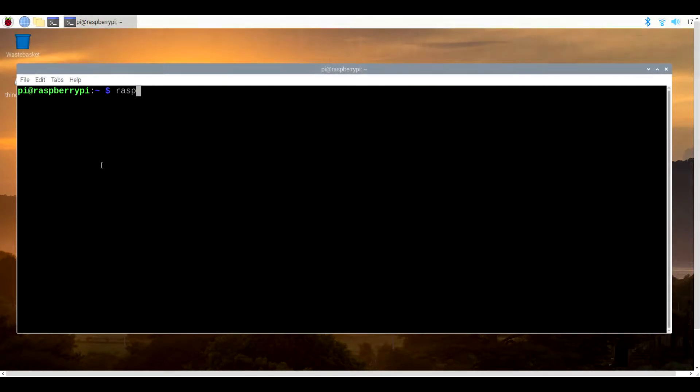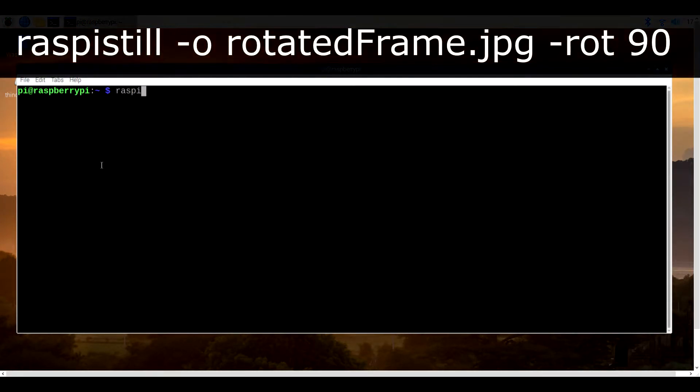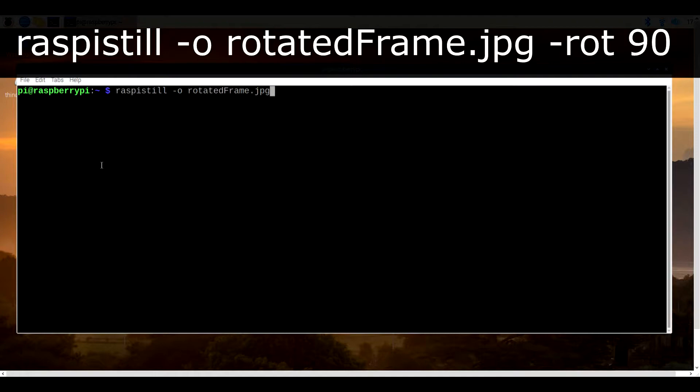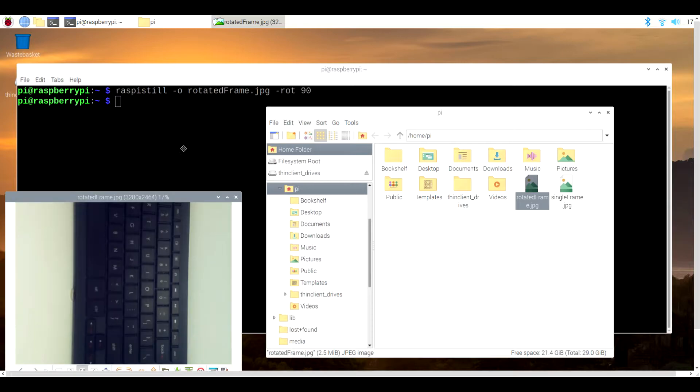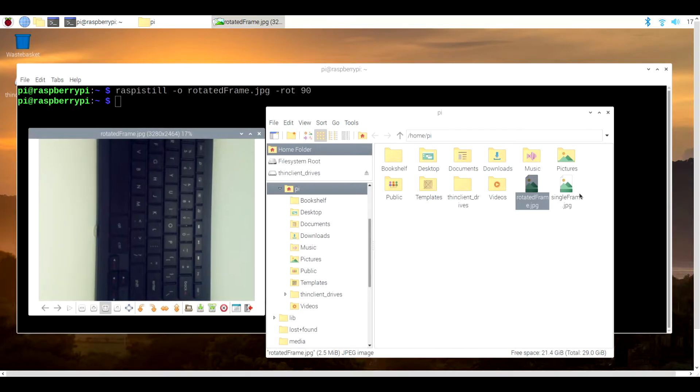To cover one of the commands that's most important now, we can type in raspistill -o rotatedframe.jpeg -rot 90. This will create a new snapshot, this time rotated 90 degrees, and we can describe this as a clockwise turn.